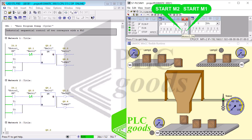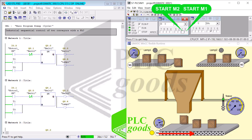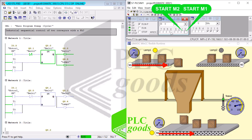Starting M2 demonstrates the same behavior. To maintain the system's operation, the sensor needs to detect movement of at least one box within every 10-second interval. If no movement is detected within this time frame, M1 or M2, and finally M3, are deactivated.